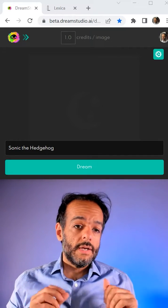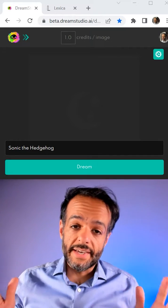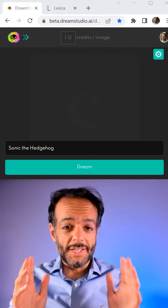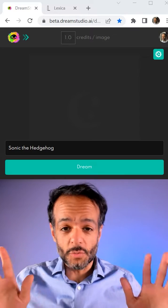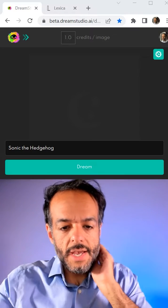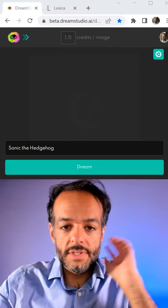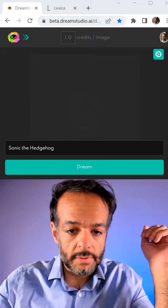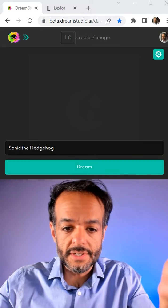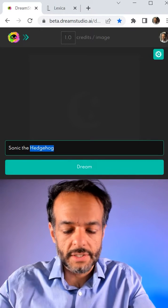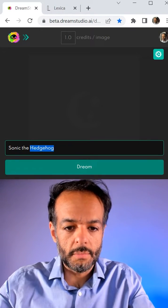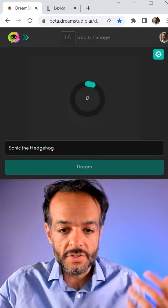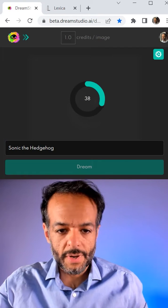I don't know if you've seen this AI image generation, but it's absolutely mind-blowing. I've been spending weeks on it. So this is Dream Studio. You can go to Dream Studio AI to start playing with it. You can just type a subject, type something that you want the model to create a visual or graphic of.